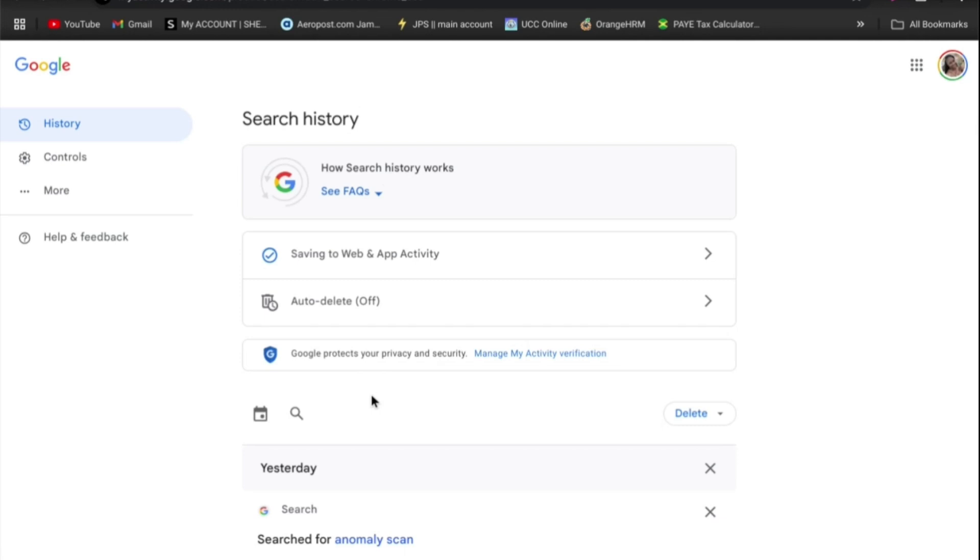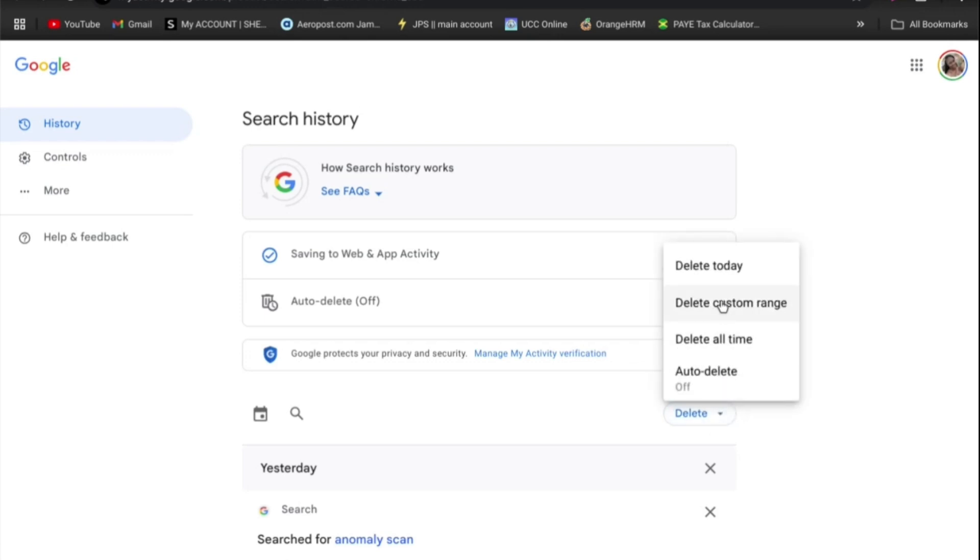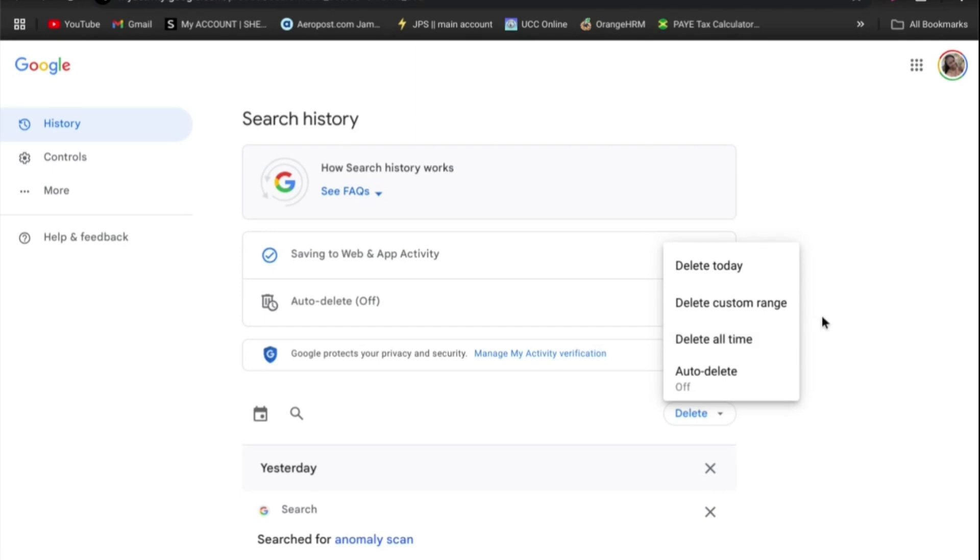Then after doing that, you can tap on delete to remove all of it, or you can select a particular time range and you could delete today, or you could delete a custom range or all time as you can see right there. And that's it.